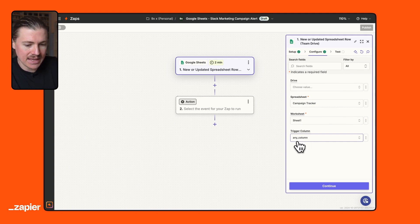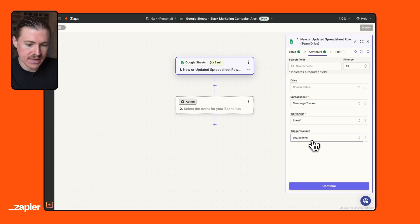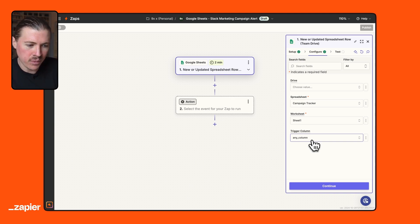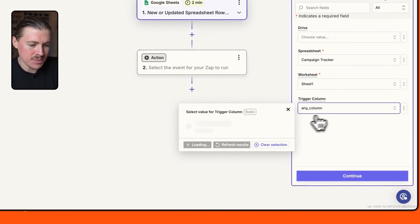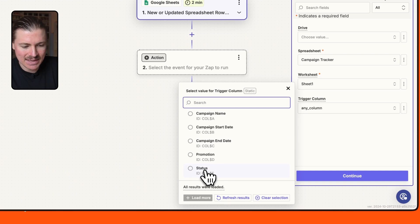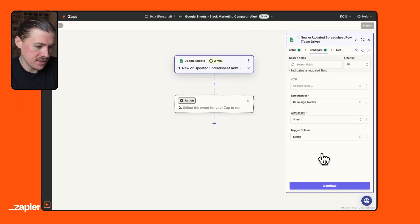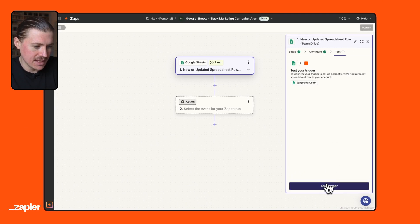And lastly, we can select which column do we want to listen to? If we leave this as any column, that means whenever any of the columns change. So let's say someone's entering a new campaign name, that would trigger this Zap. This is not what we want. We only want this Zap to run specifically when the status changes. So when column E changes, that's what we want this Zap to run. I can hit continue and test this trigger.